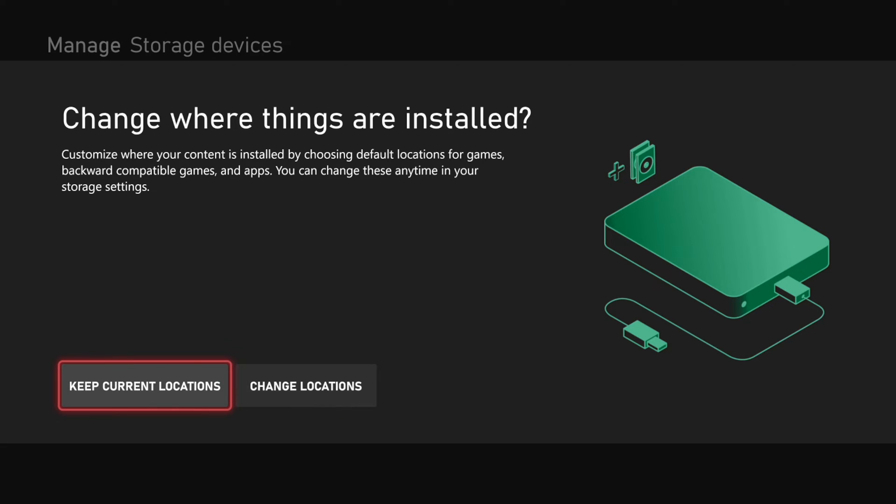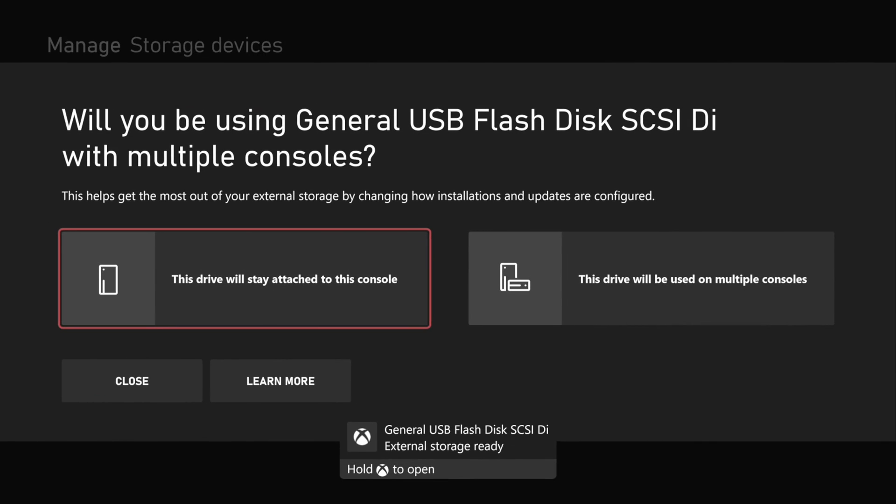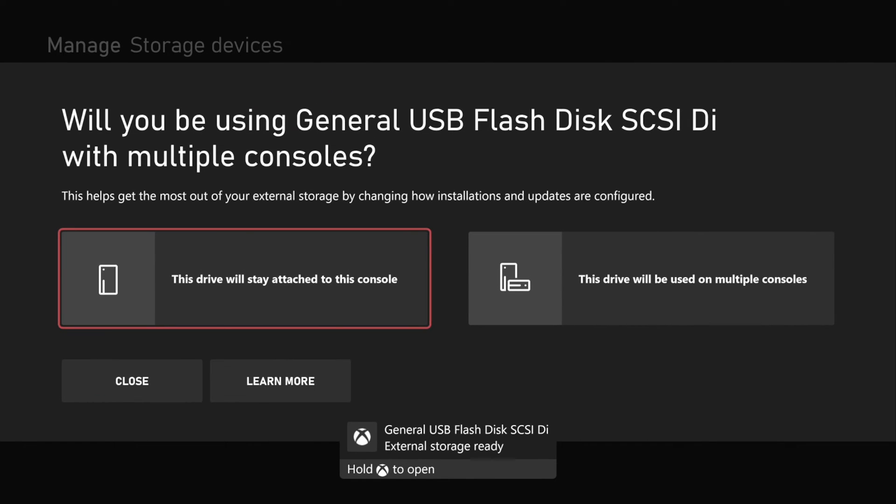So if you want to install specific games to your hard drive, you can easily do that instead of having them on the internal storage for your Xbox Series X. So let's go to keep these and you can change them at any time right there.